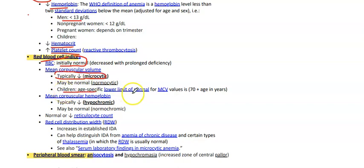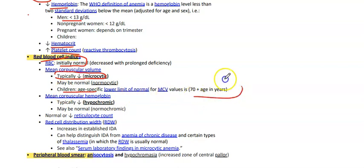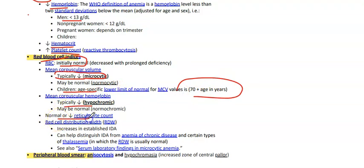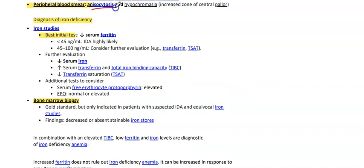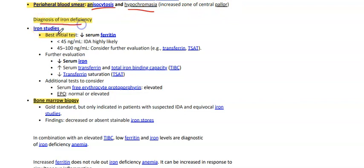In children, the age-specific lower limit of normal MCV is calculated by 70 plus age in years. MCH is typically decreased (hypochromic). RDW is increased in IDA, which can help distinguish IDA from anemia of chronic disease and certain types of thalassemia in which RDW is normal. The peripheral smear will show anisocytosis (RBCs of different sizes) and hypochromia with increased zone of central pallor.